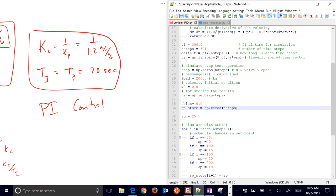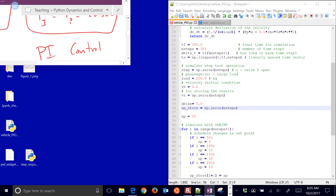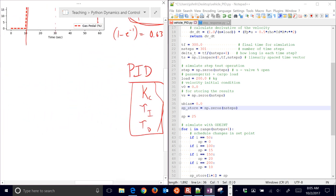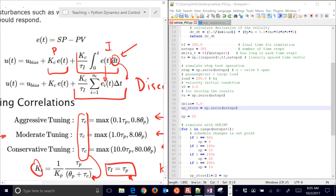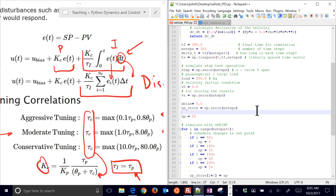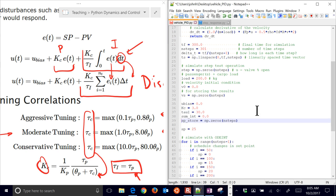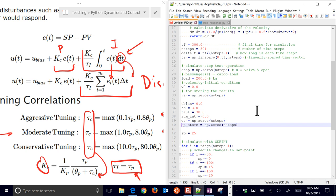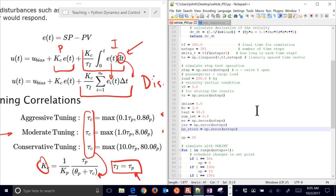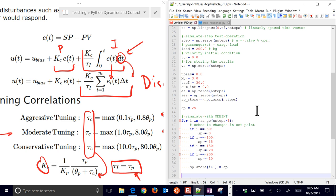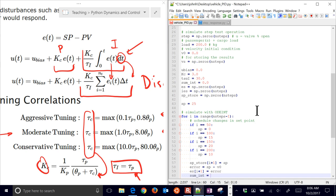I'll set up what I need to store for the PI controller. I'll put in my K_C value — starting with a value, and tau_I set to 20. I have my summation variable for the integral, starting at zero — that's the summation of the error times delta T. I'll store the error and the integral of the error so I can plot them. Coming back into the loop, the error is set point minus velocity. I store that, and then the integral sum gets the prior value plus error times delta T, continually summing the integral.